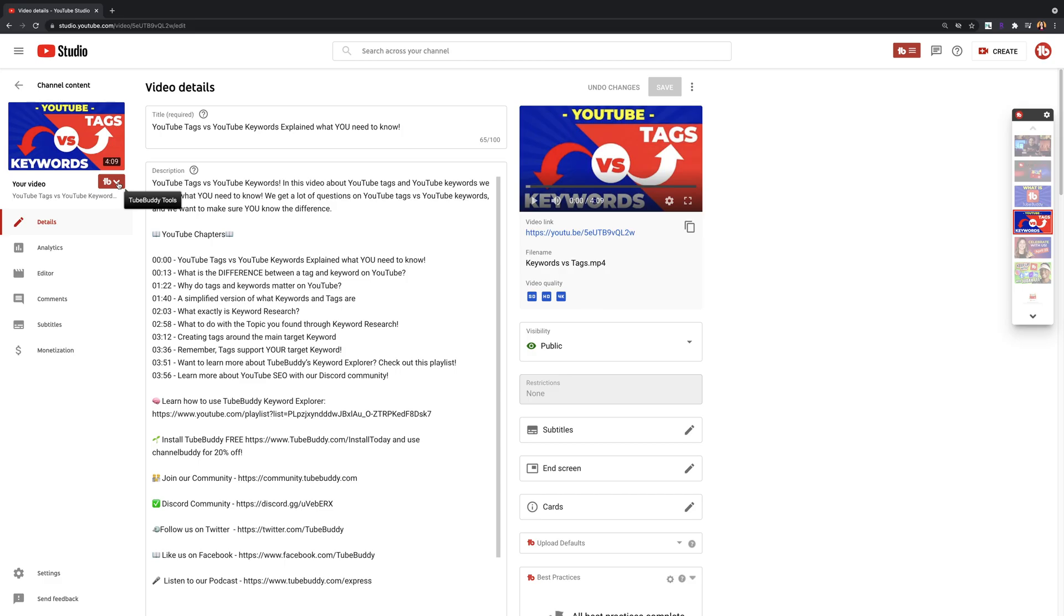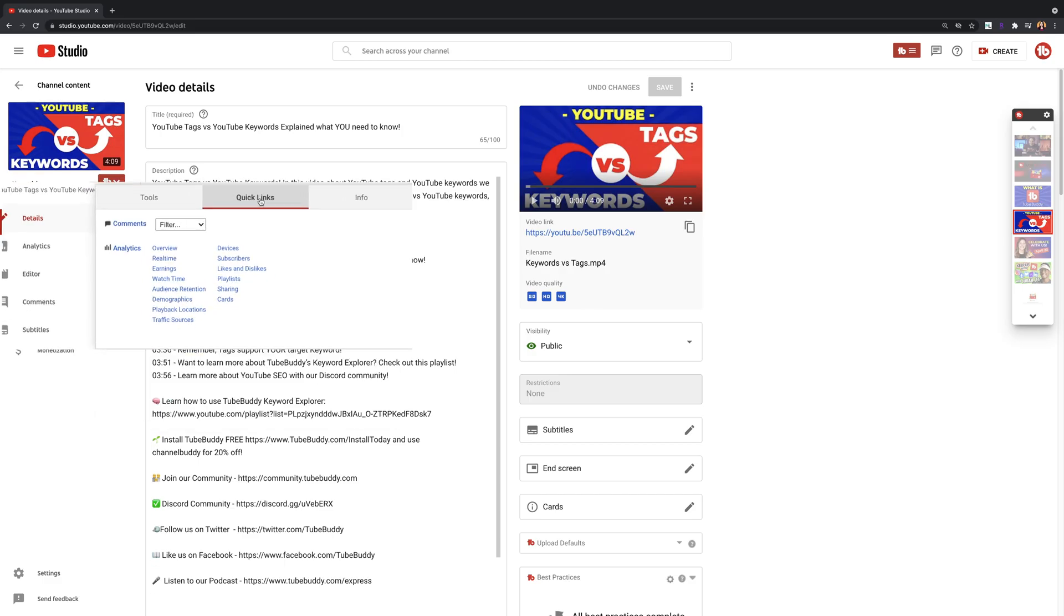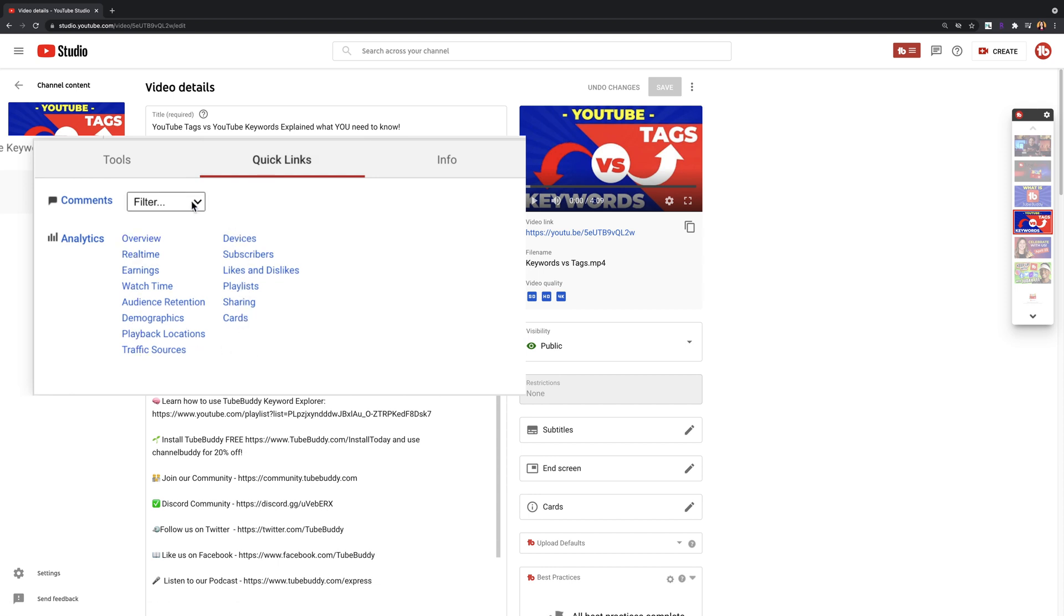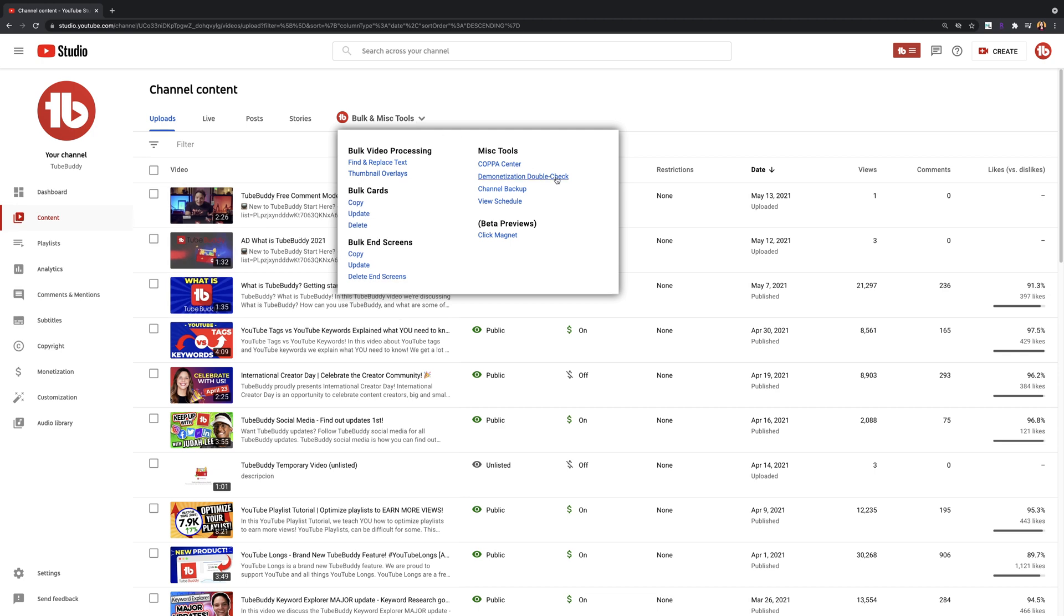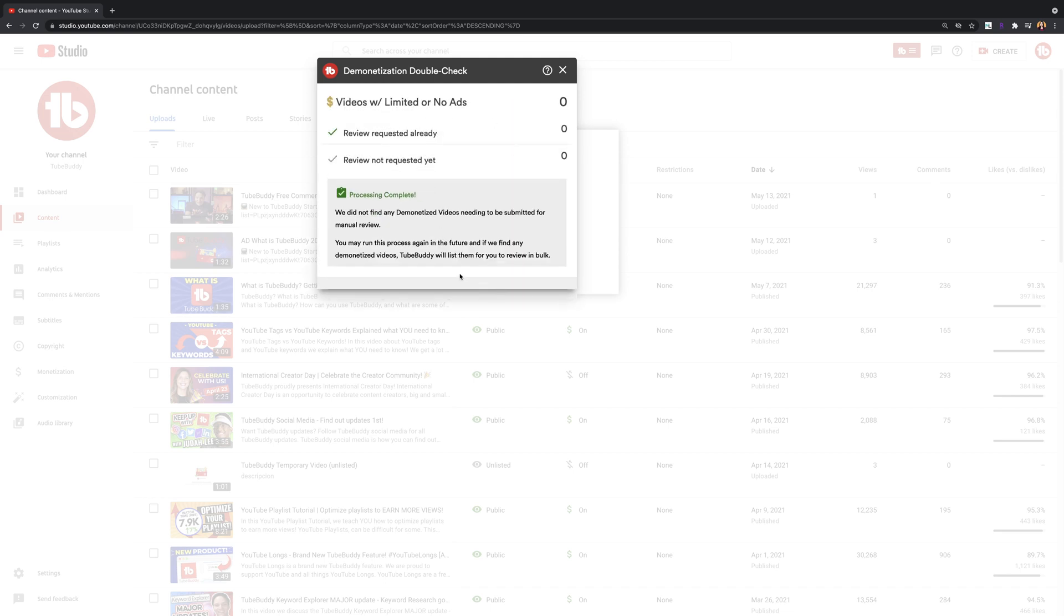The quick links menu. This is going to save you time by taking you to frequently visited areas of your YouTube studio. Demonetization audit. Use this tool to ensure you're making the most money possible from your channel by making sure you don't include words in your title, description, or tags that could cause demonetization.